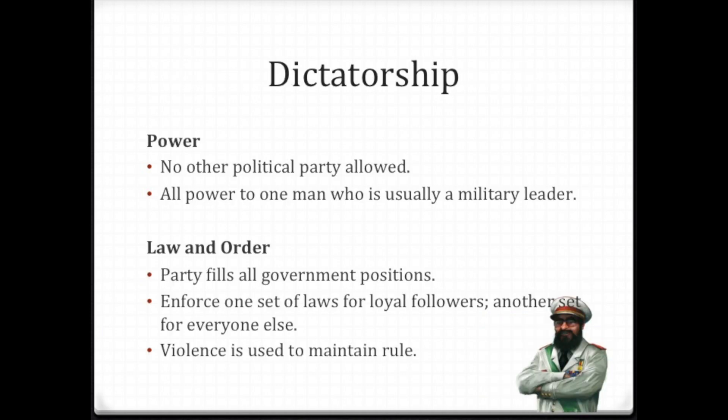Our next two forms of government are usually intertwined with one another: dictatorship, totalitarianism, and fascism. Within a dictatorship, there are no other political parties allowed. If you studied Adolf Hitler, you understand that his job after World War I was to go around and identify all the different political parties that existed in Germany after World War I.